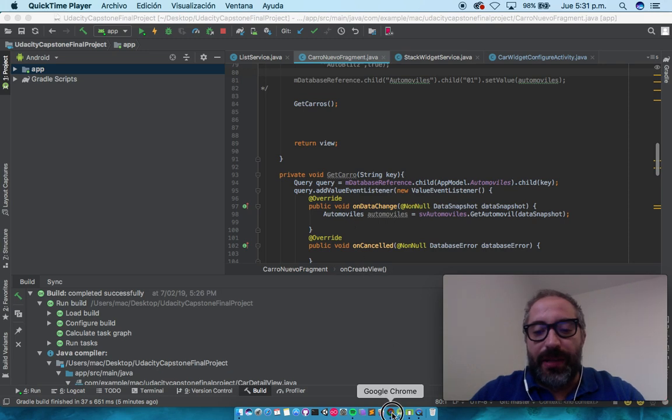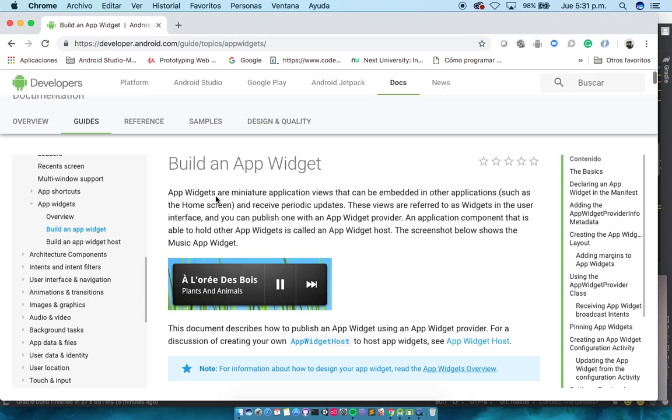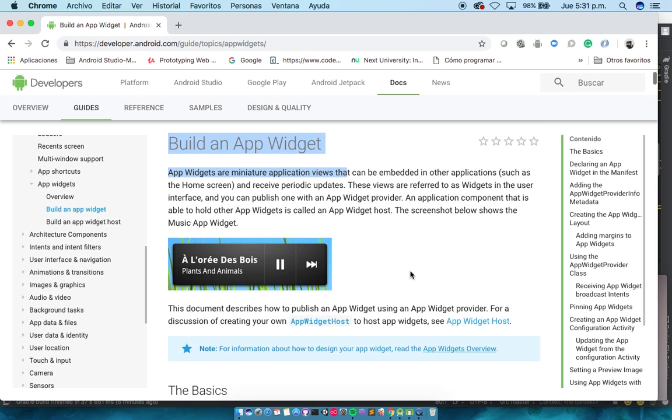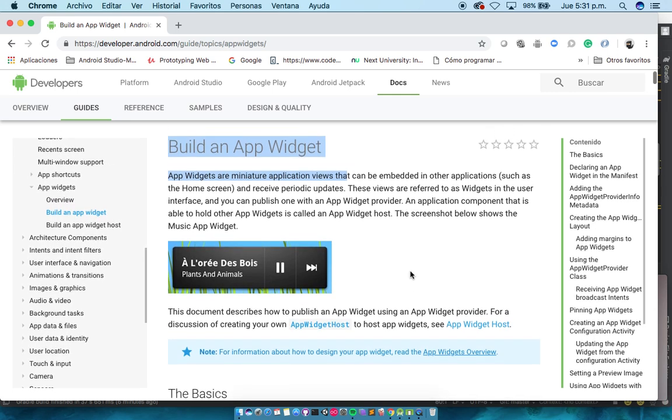The first things first, you can go ahead in Google and look for Widget Android Developers Documentation. What it says as the definition for widgets is that are a miniature application that is embedded in other applications such as the home screen. You know that your cell phone has a home screen that is another application and that's where the widget is going to be present.